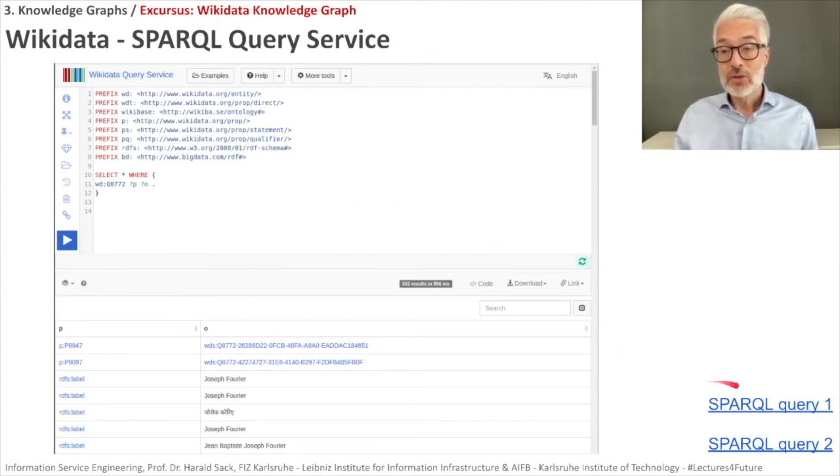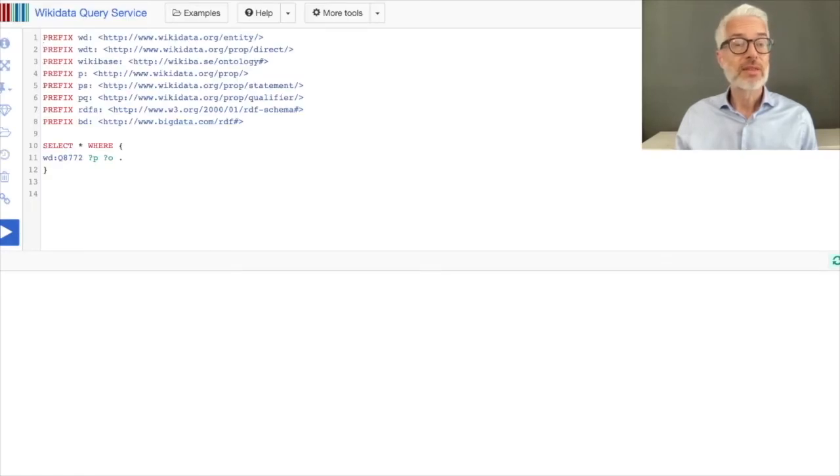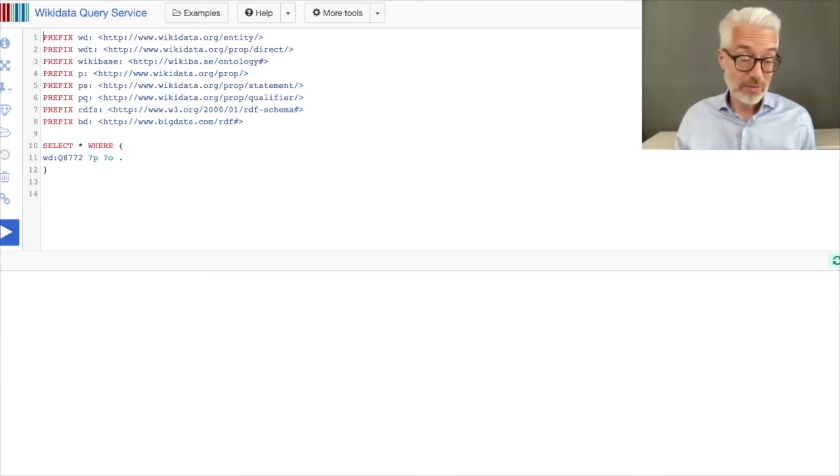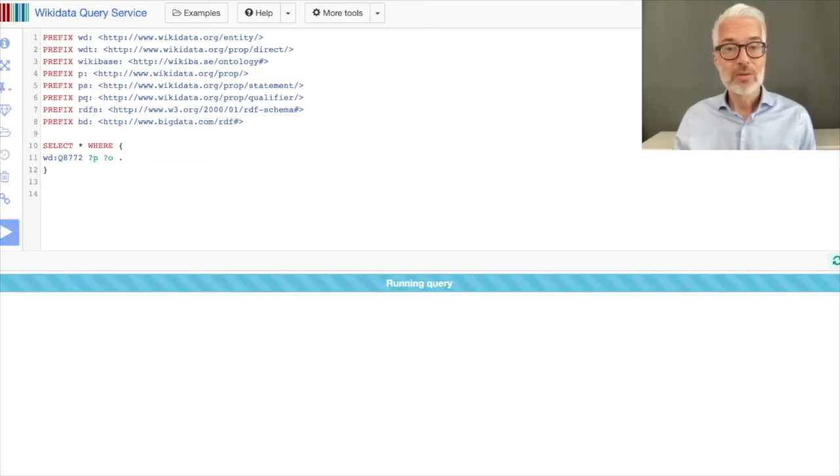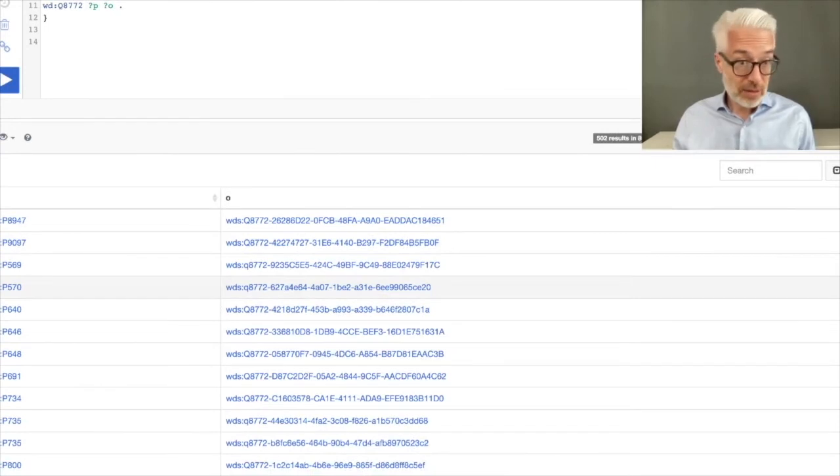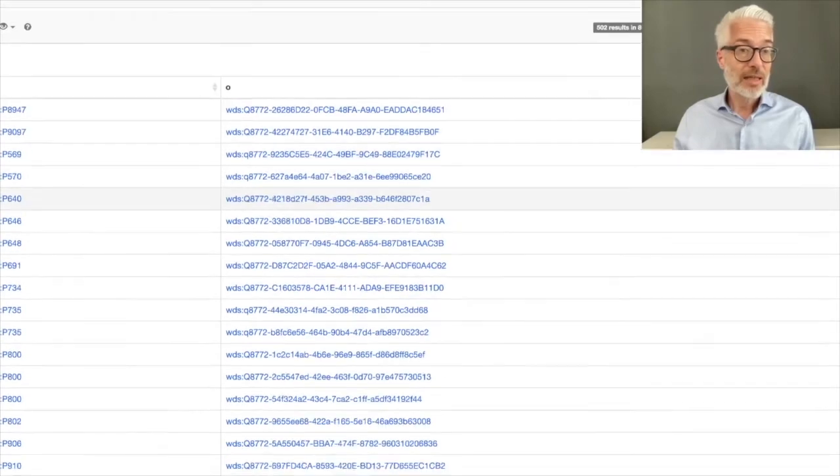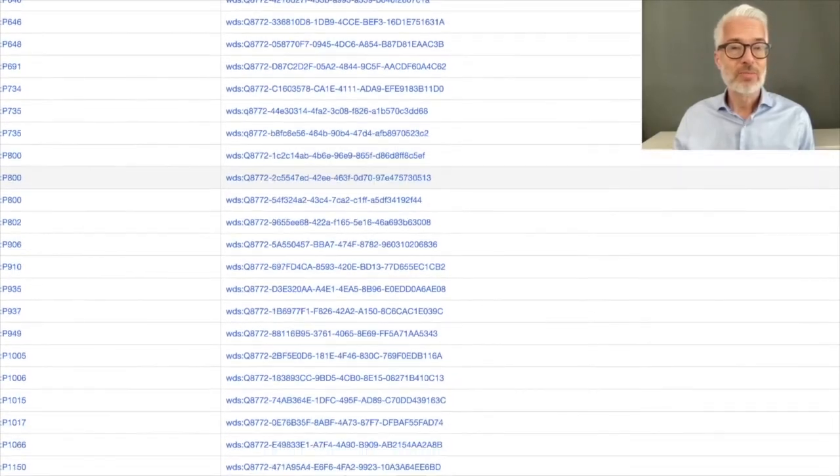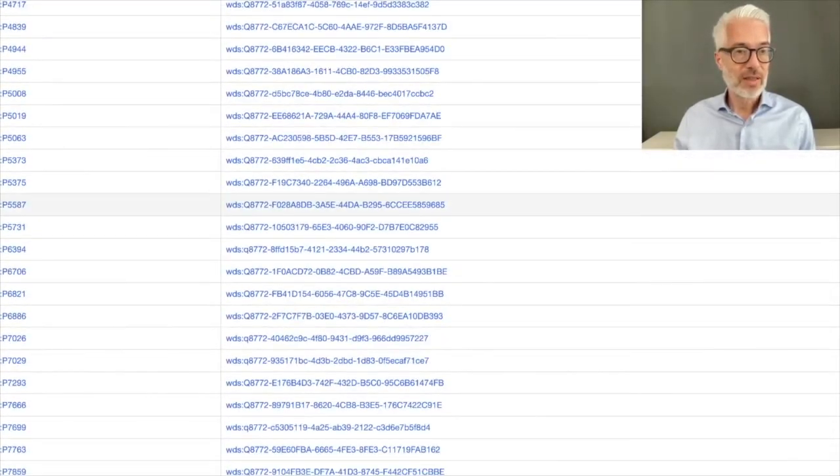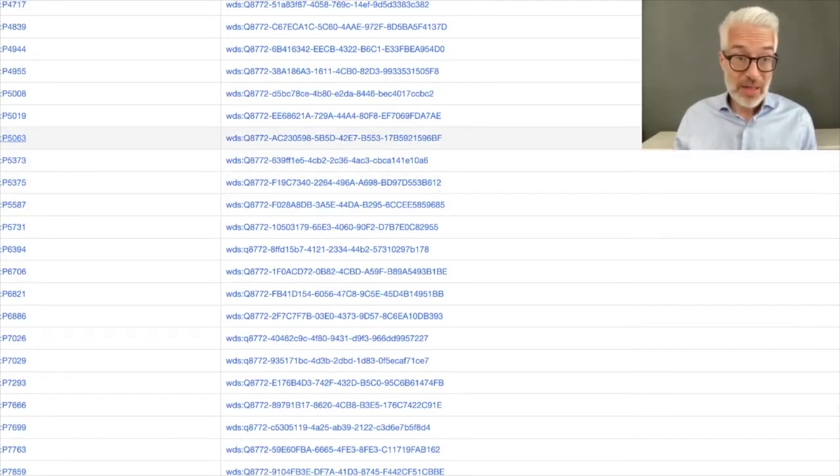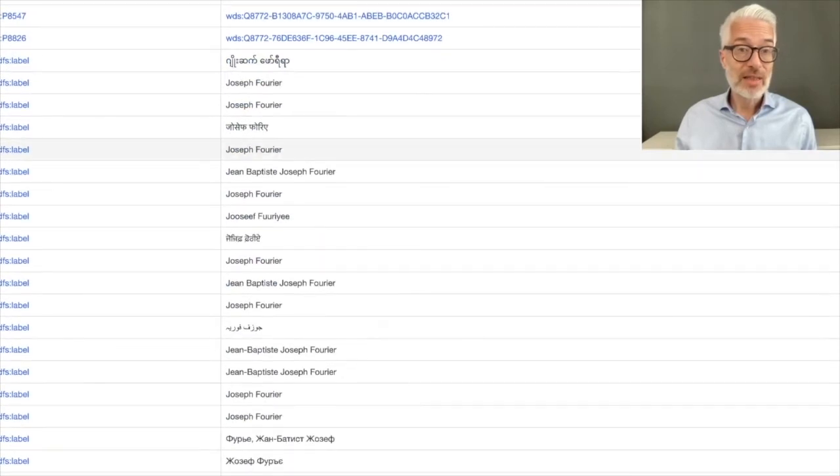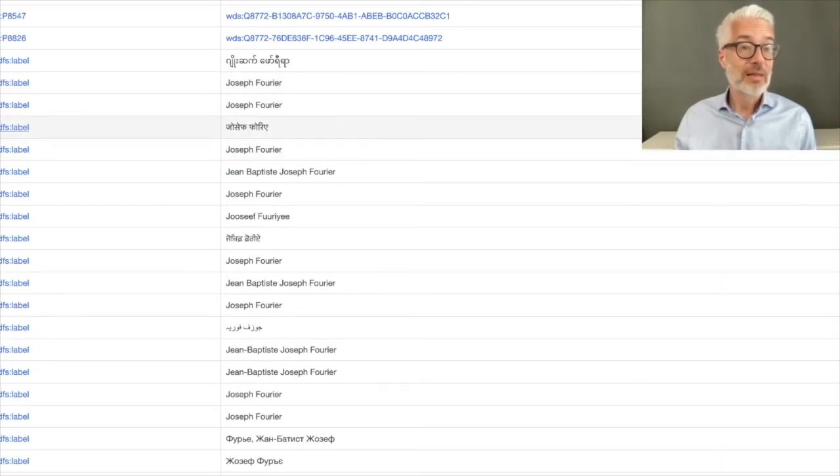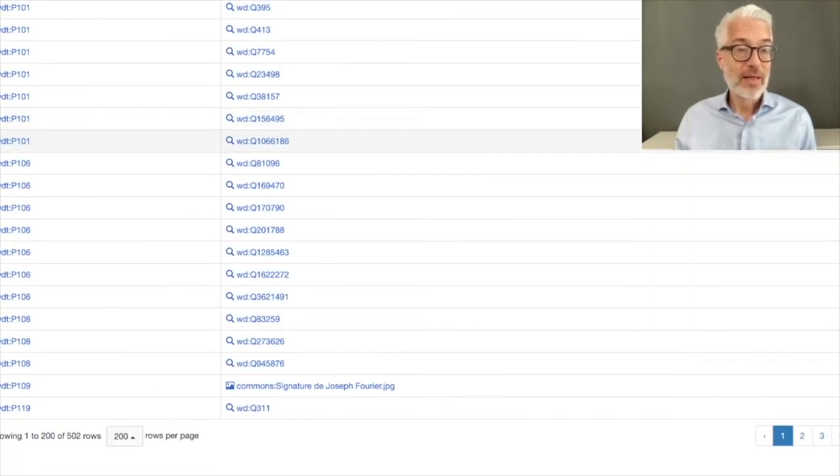To simply show you a very first and simple query, this is a query which selects nothing else but all of the properties and objects or all of the statements for Q8772, which is, as we know, Joseph Fourier. So we do this and you see here the result is a table consisting of properties and objects. And you see what kind of properties and objects are available for Joseph Fourier. However, this is only the URI. And as we already know, the URI is not a name. It's just kind of an identifier here. Or if it's only a literal, you can read it. But then you can't see other things.